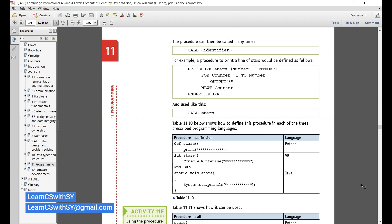As you can see, an example is given: a procedure to print a line of stars. The name of the procedure is Stars. It receives one value stored in the variable number, which is an integer. Then a loop runs: FOR count = 1 TO number, OUTPUT asterisk, NEXT count, ENDPROCEDURE. Once this procedure is created, it knows it will receive a number and output that many stars.